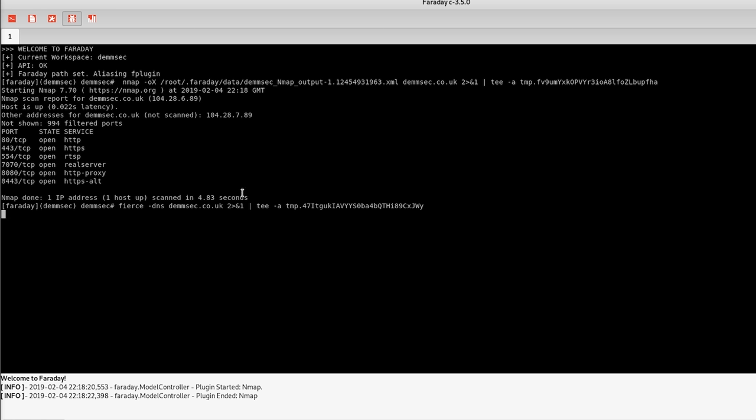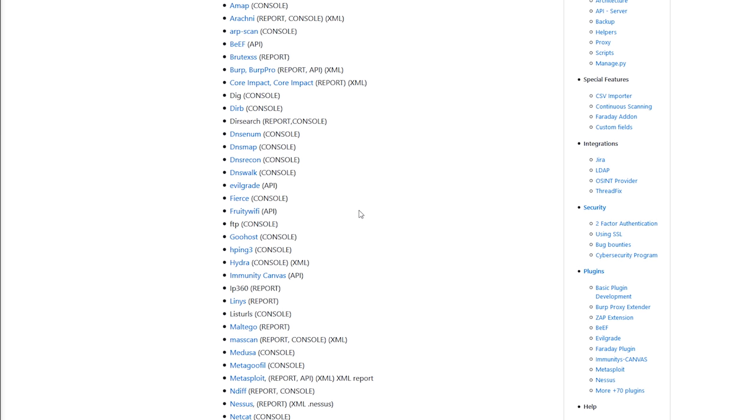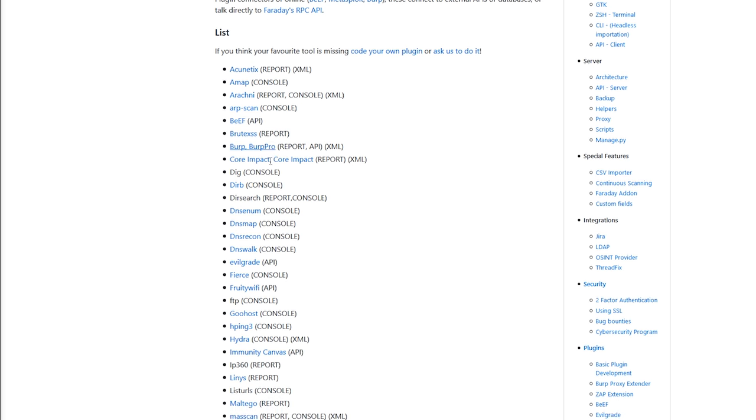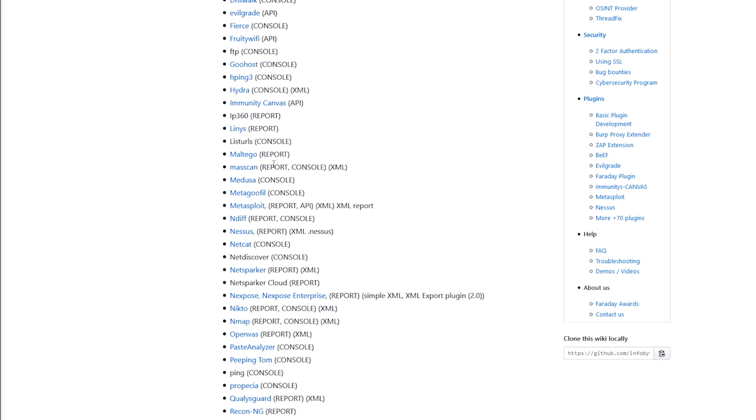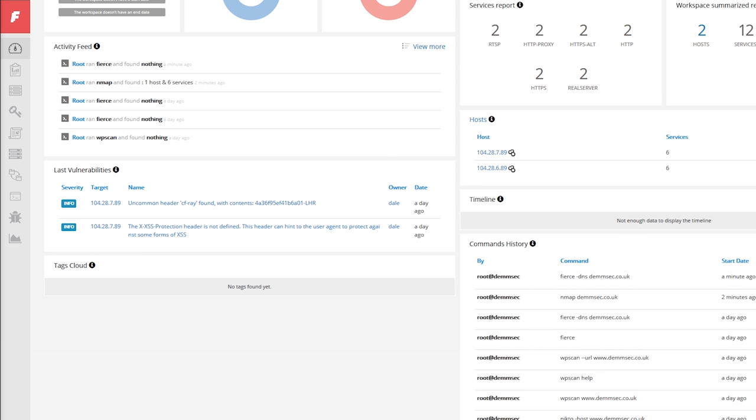I mentioned before what kind of apps this supports. I'll just show the list again here. They've baked in a lot of stuff here and apparently it's fairly simple to make your own plugins. They've got a Burp proxy extender so I believe that means any Burp findings automatically end up in Faraday.